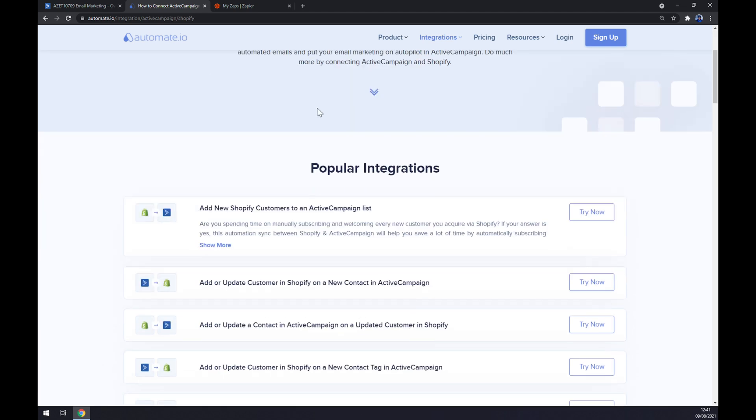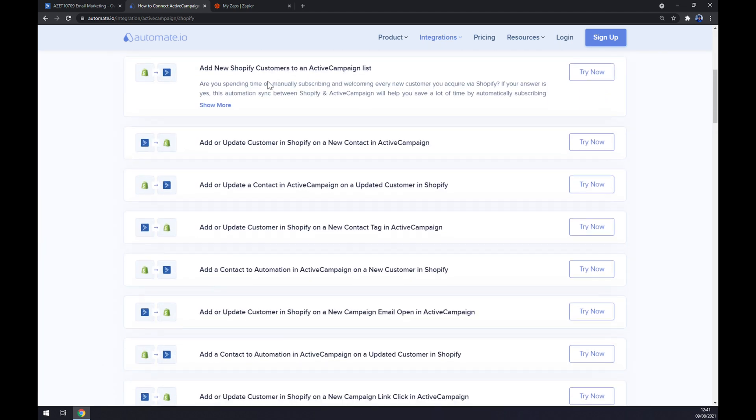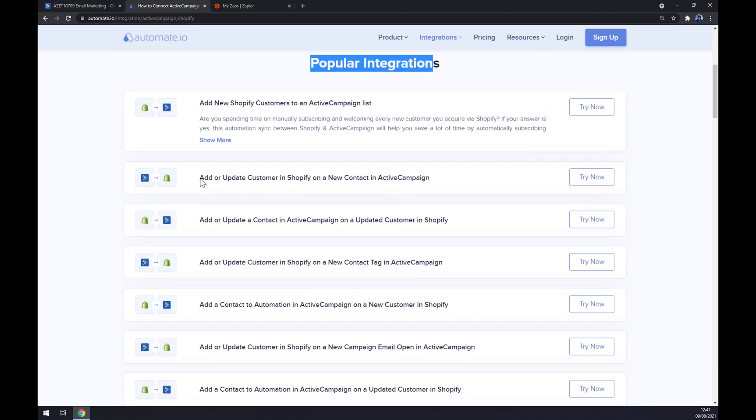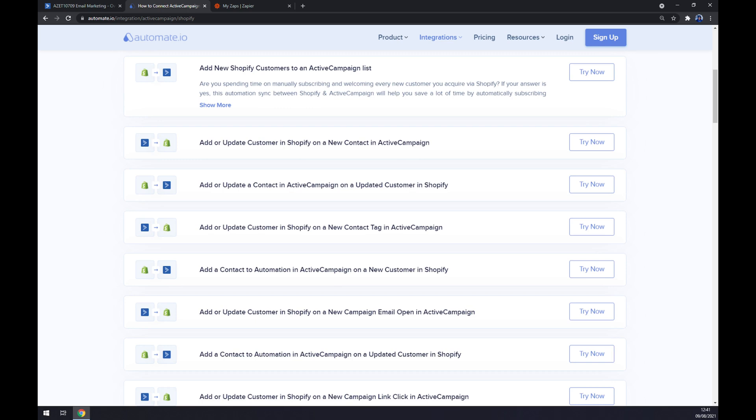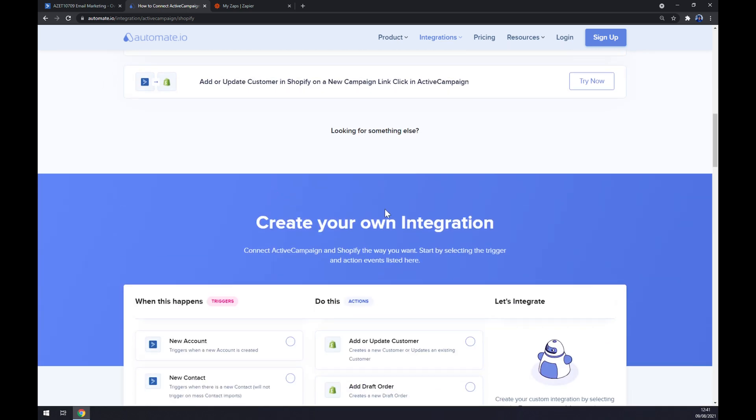Straight away we are greeted with some popular integrations. Once we are here we can pick the one that we need if we find it here. But if we won't be able to find the one that we are looking for, keep scrolling down so you can create your own integration.